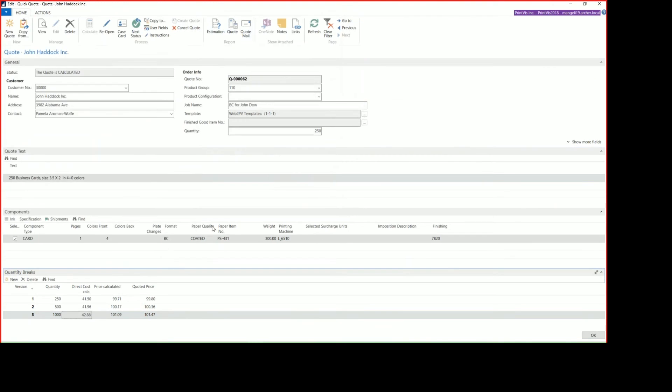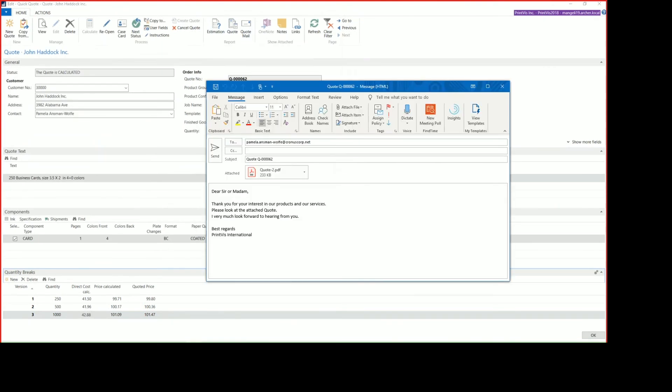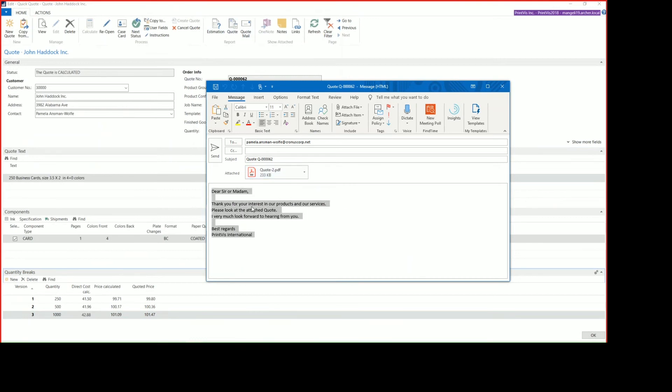it opens up our email in Outlook with the PDF quote attached to it. From here, you can edit the quote letter to make it more personal or add your own touch, and you can also view the PDF quote.